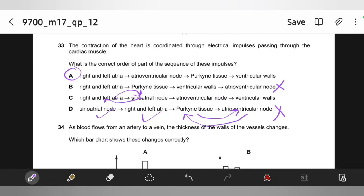The key terms you need to know are: SAN initiates impulse, both atria contract, AVN delays by 0.1 second, then impulse passes to Purkinje tissues and bundle of His, from there to the apex of the heart, and ventricular walls start contracting after the 0.1 second delay. Know the delay and key structures including Purkinje tissues, AVN, and ventricular walls.